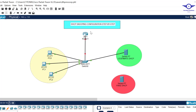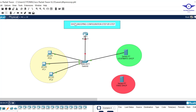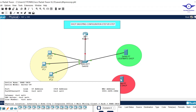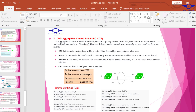Before we go into the configuration part, it's very important that we understand what DHCP snooping is. Looking at this diagram I drew, you can predict what DHCP snooping is trying to prevent. I have a legitimate DHCP server here and a fake DHCP server here — you can try to figure out what DHCP snooping is trying to prevent.